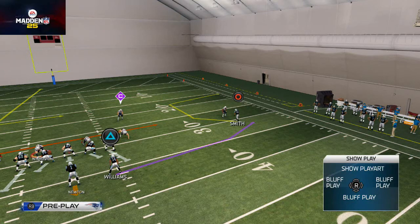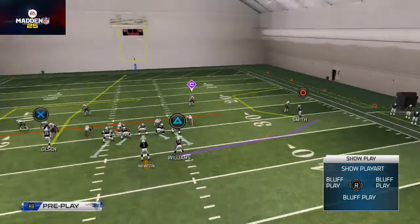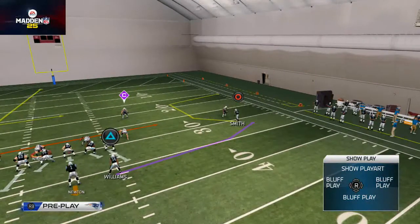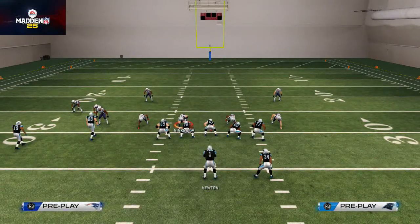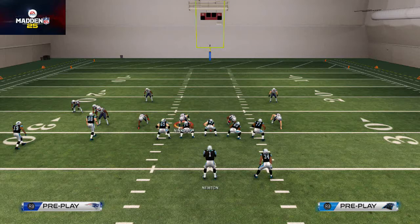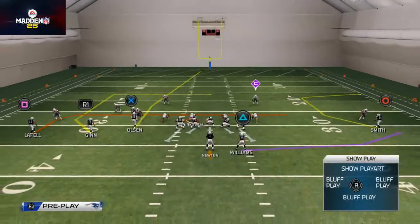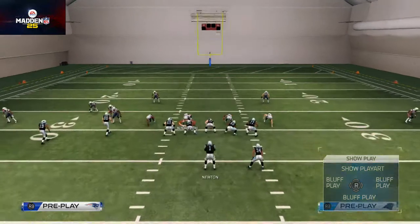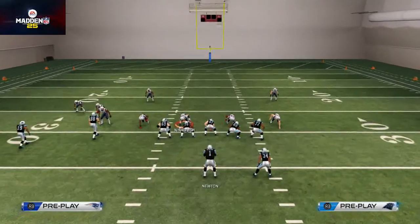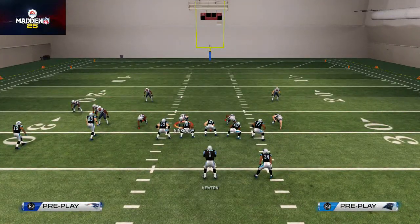As soon as he cuts to the outside, we're going to use a pass lead by holding that left analog stick at about four o'clock. We're going to hold circle down — that's going to initiate the bullet pass.